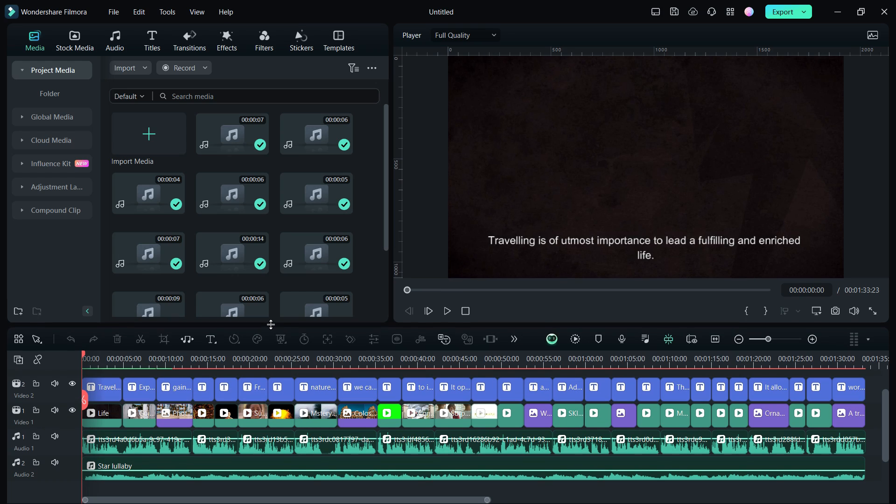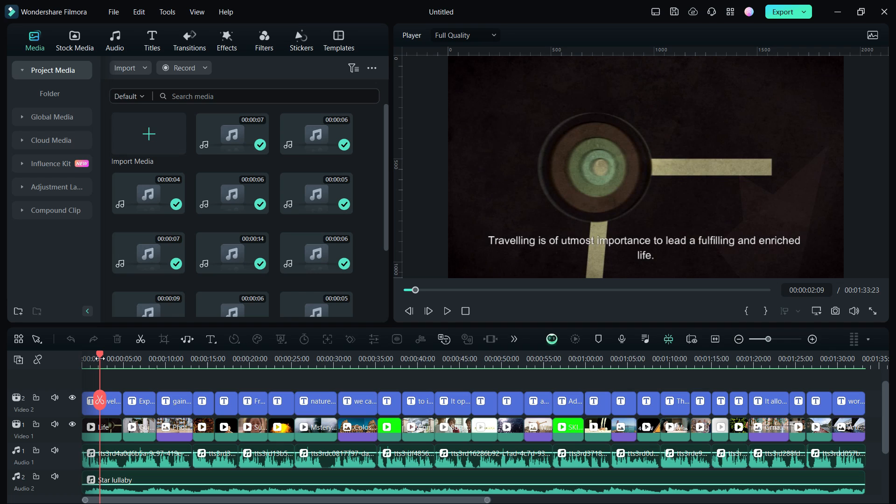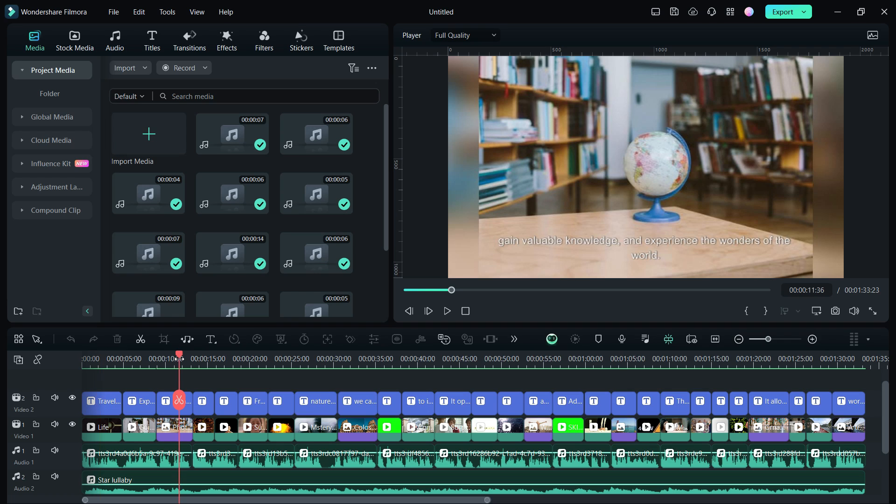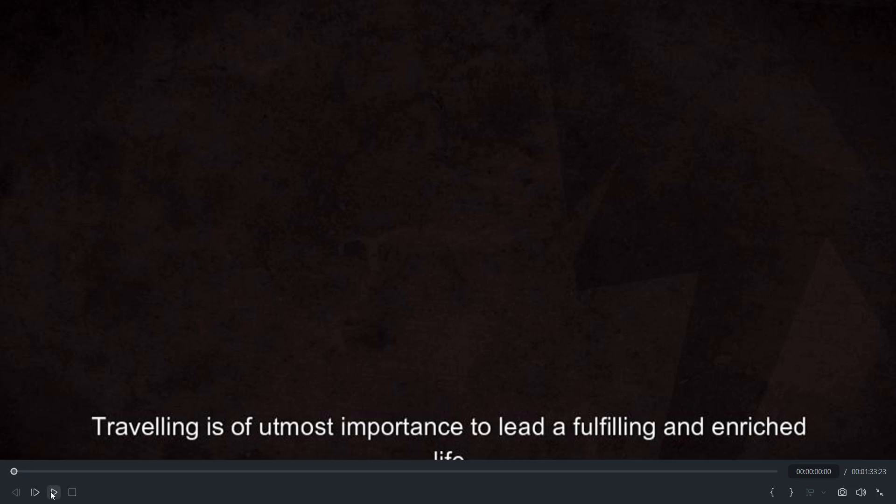With stock footage from Filmora partner channels and also with voiceover in my own voice, with background music and subtitles, it's ready to be exported and shared. Let's check it out.